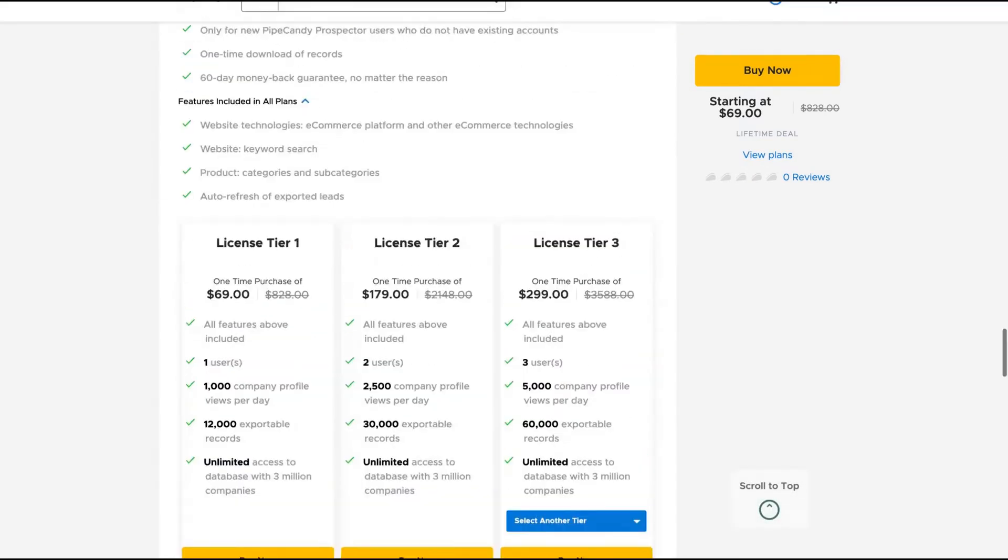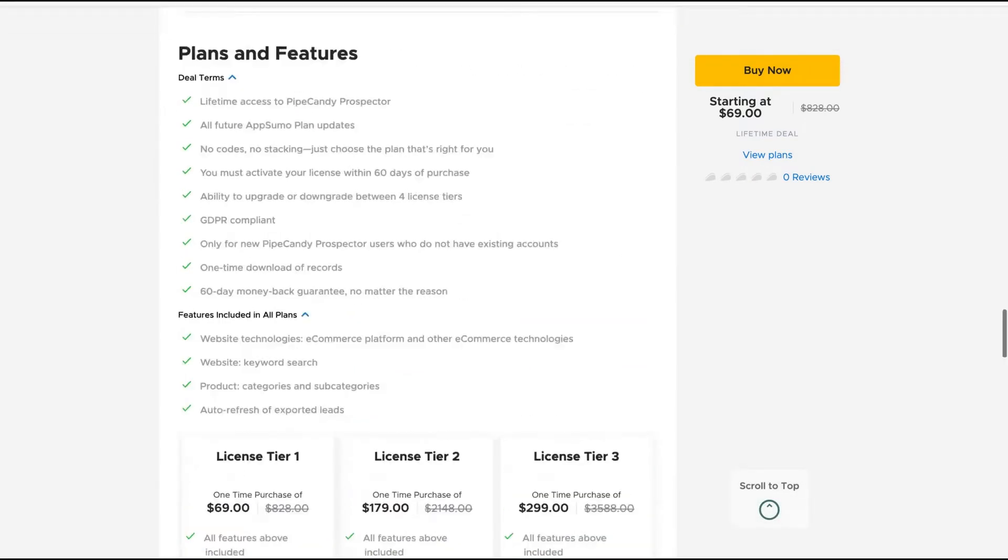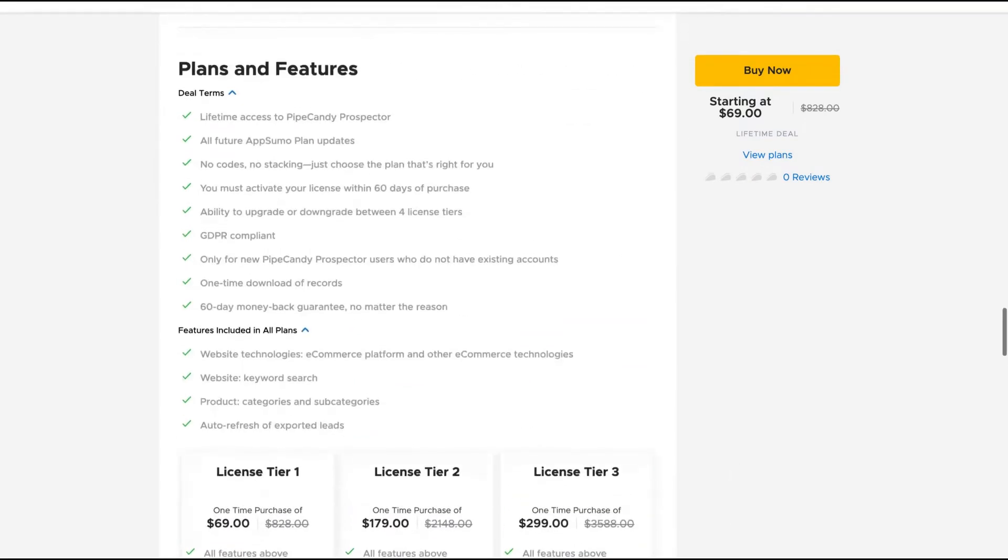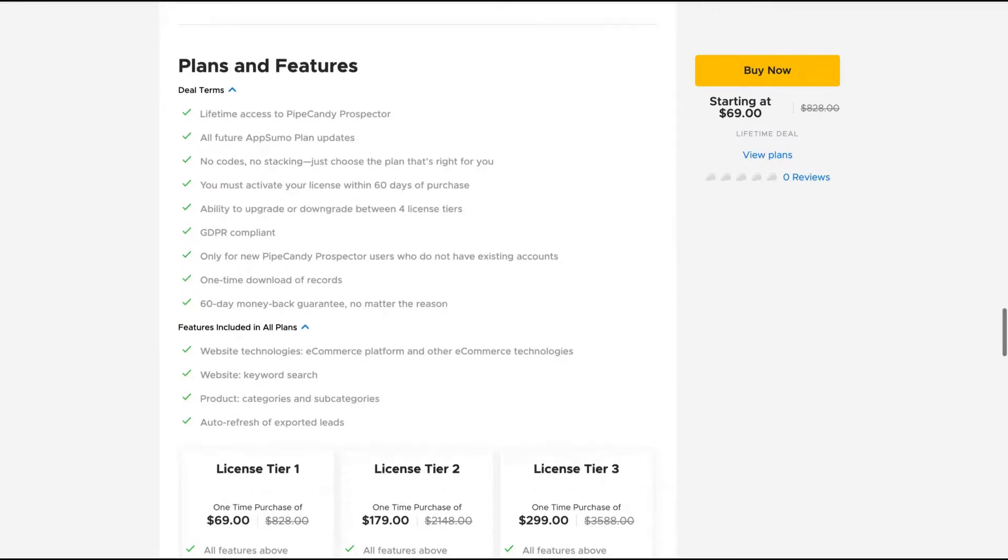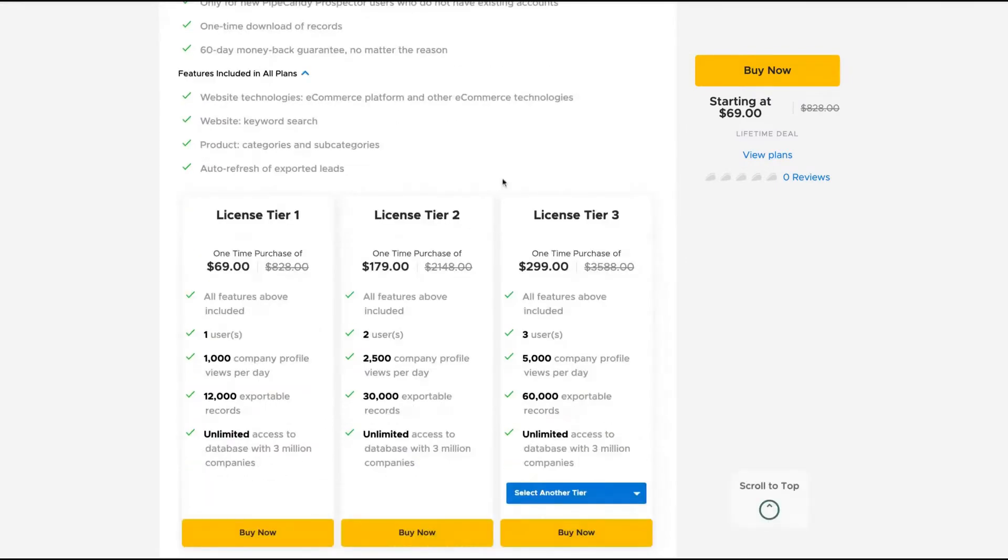The tool costs $69 on AppSumo. You get all future plan updates. The difference between tiers is the number of company profiles you can view per day and the number of exportable records you can export at one time.